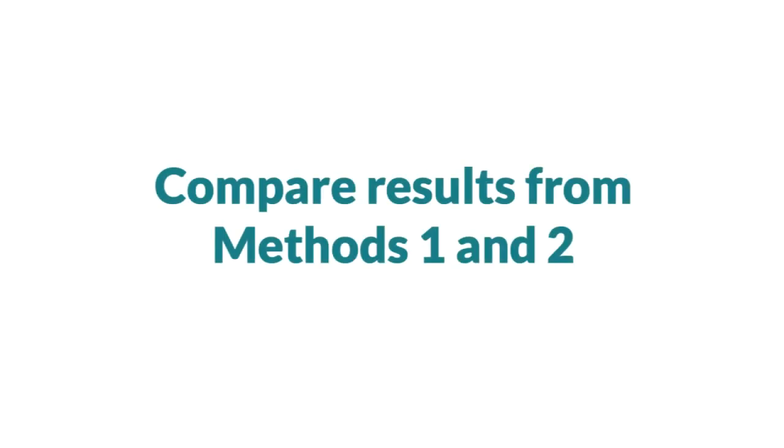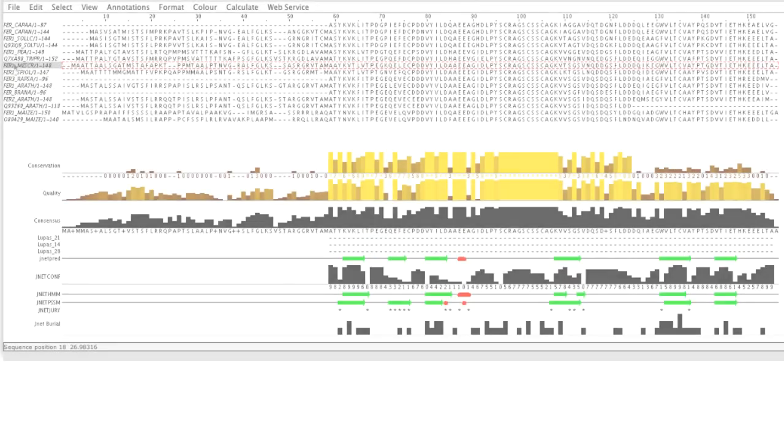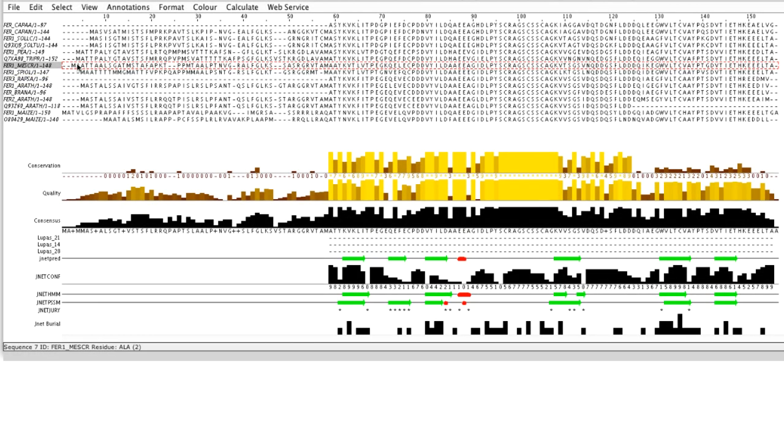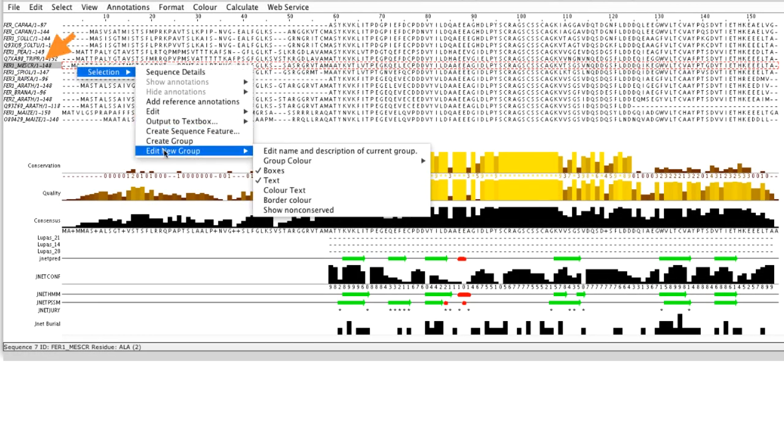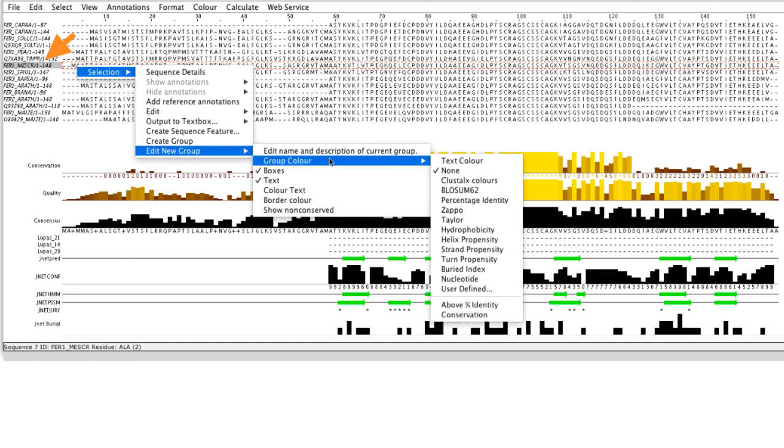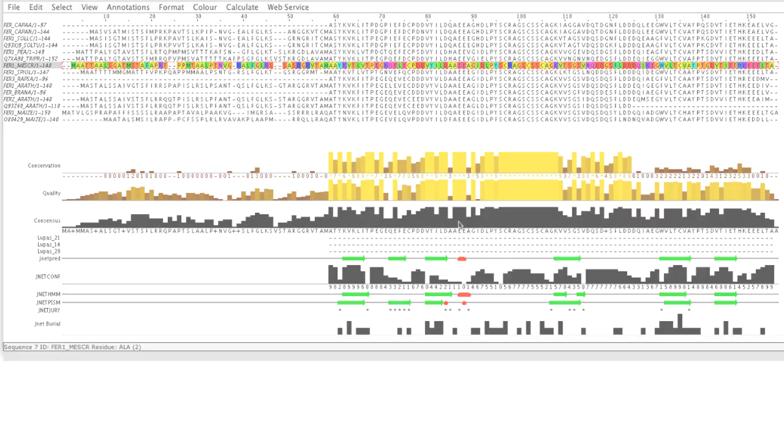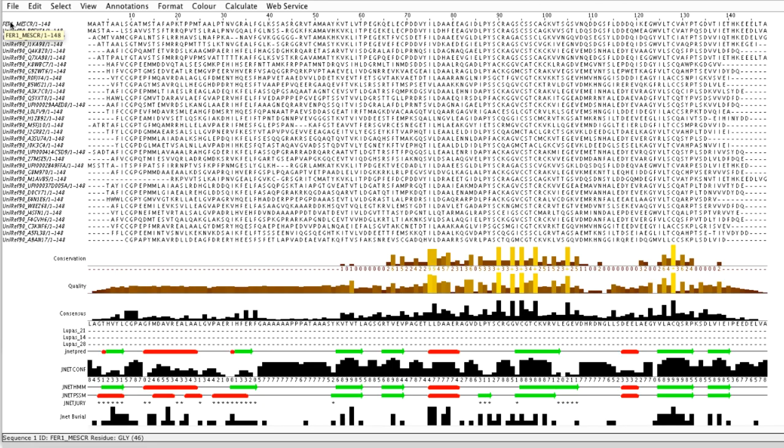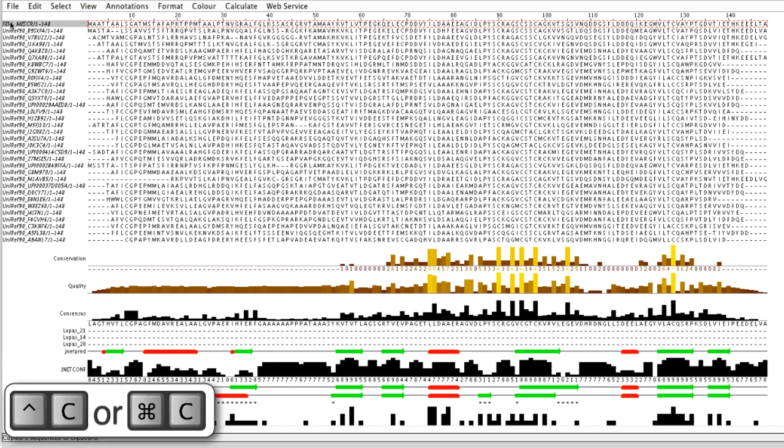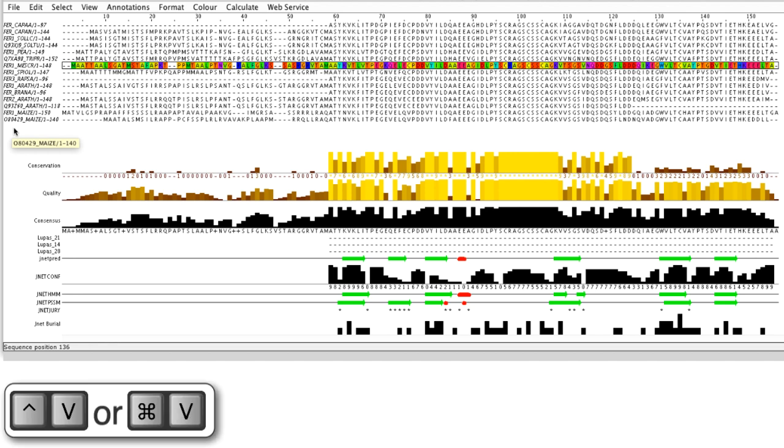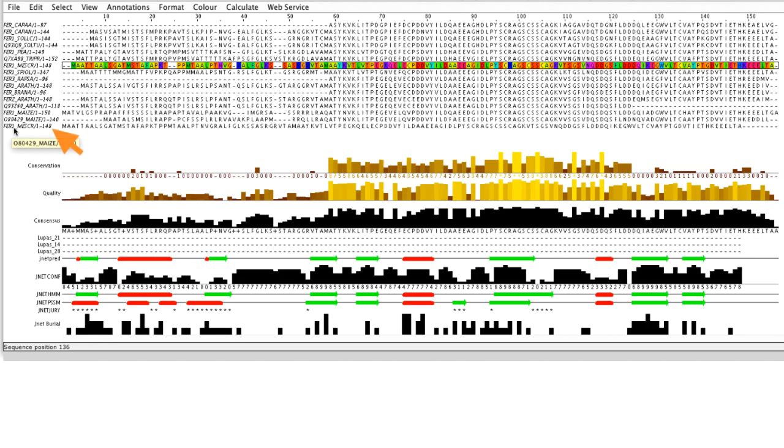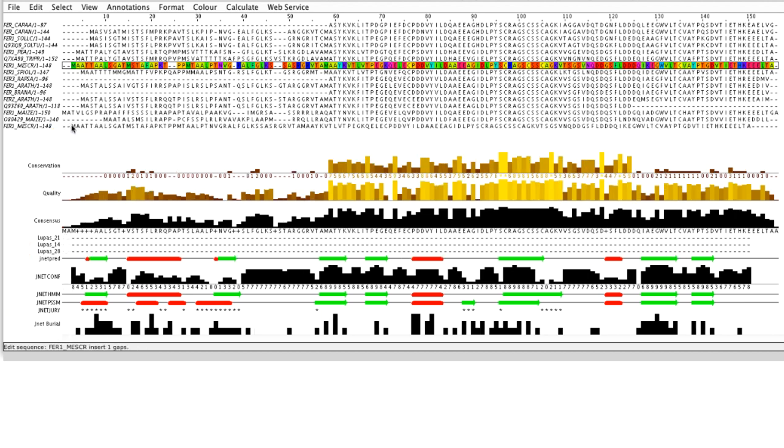Let us compare our two results. In the second prediction window, I will highlight the sequence that was used to generate the first full JPRED prediction that involved the PSI-BLAST step. Back in the first prediction window, I will copy this sequence using the CTRL or CMD C. And I will paste the sequence onto the alignment window of the second prediction using CTRL or CMD V.